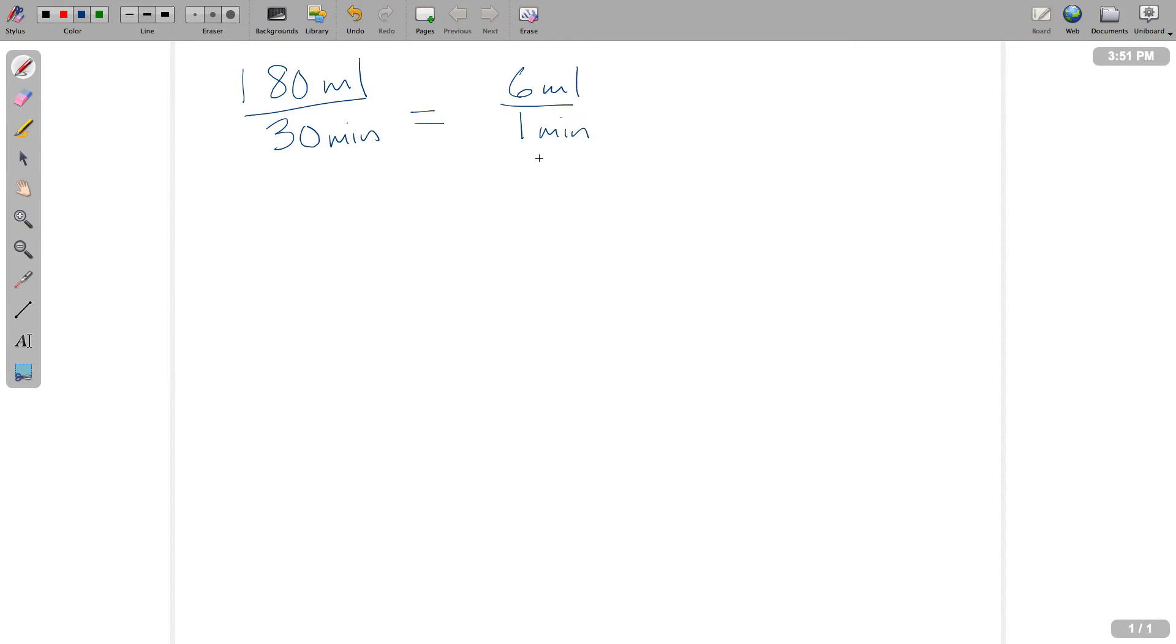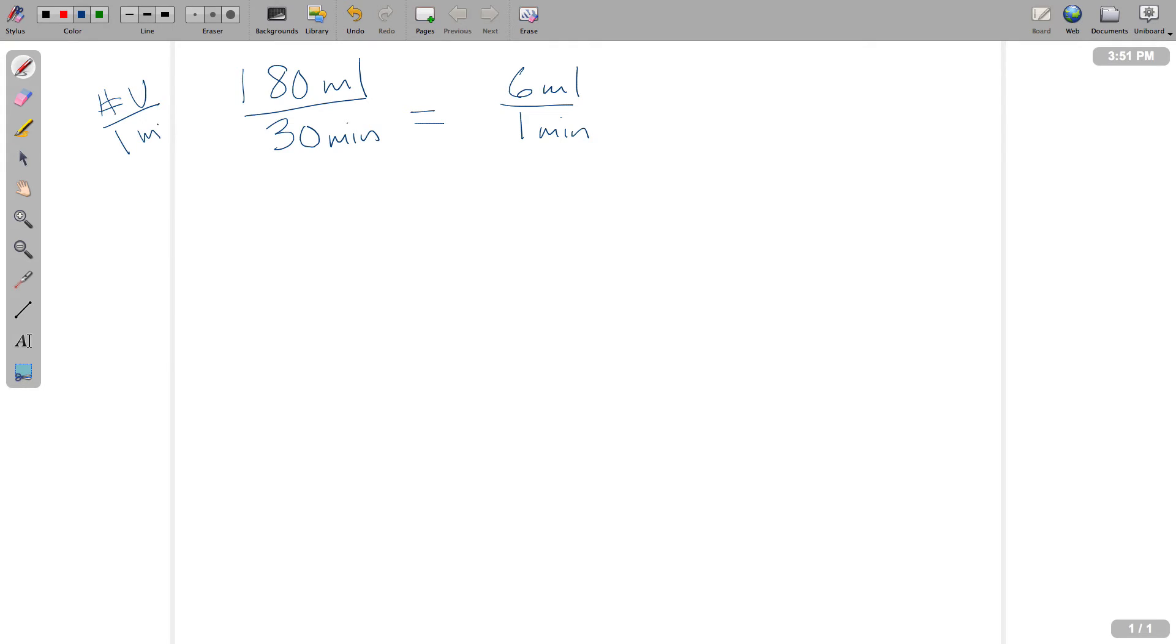All right, and we saw this before. We're going to now convert this to the number of drops. So we want to do the total number of volume per unit of time. So I'm going to say one minute. The next step that we want to do is we want to convert that into the number of drops per minute.